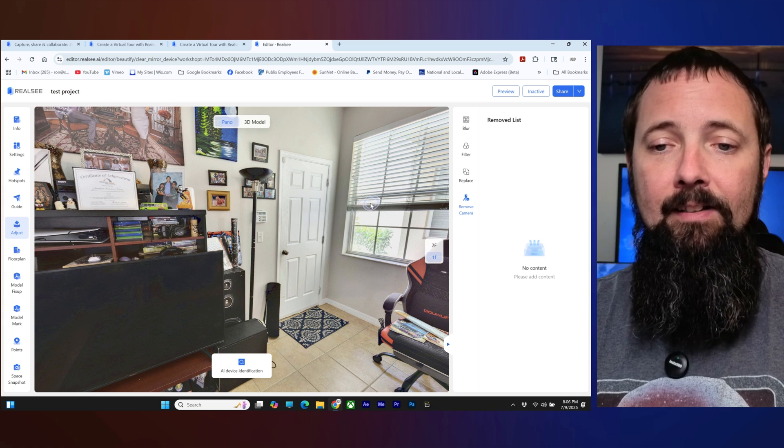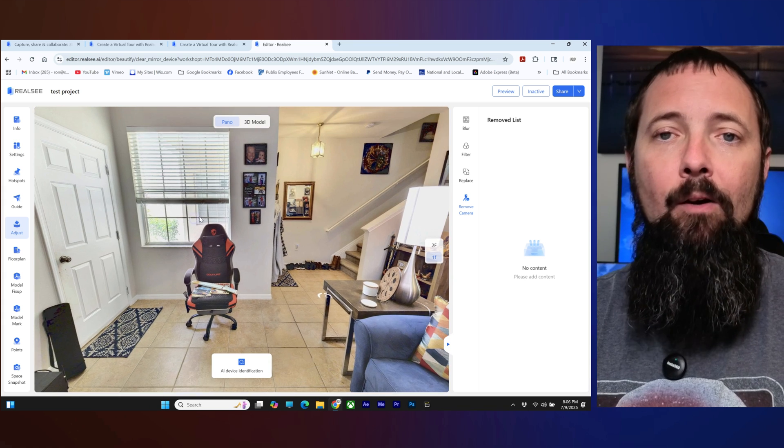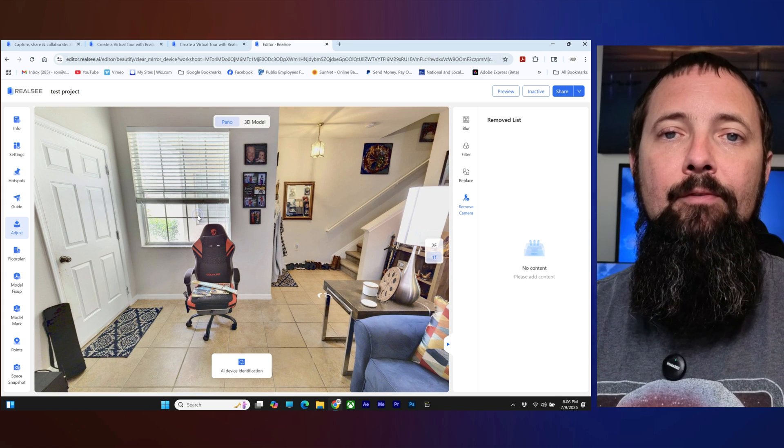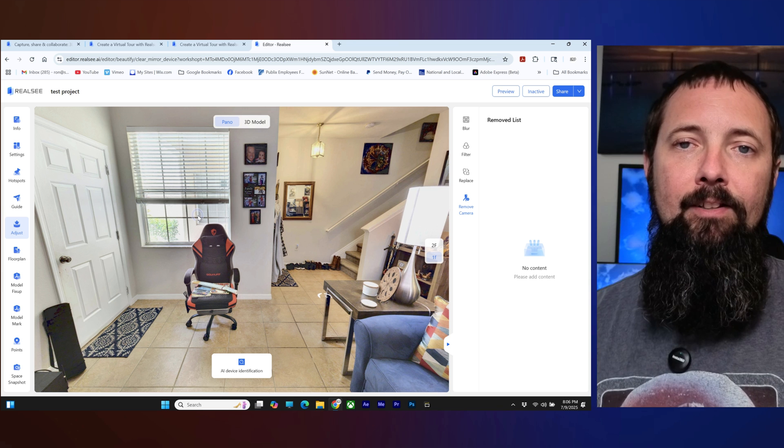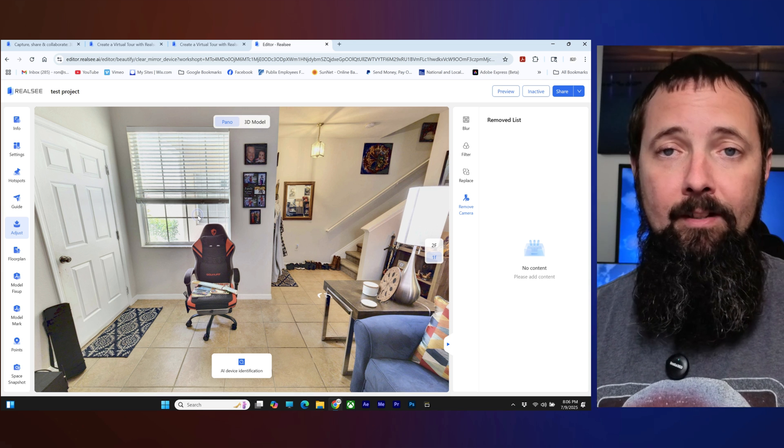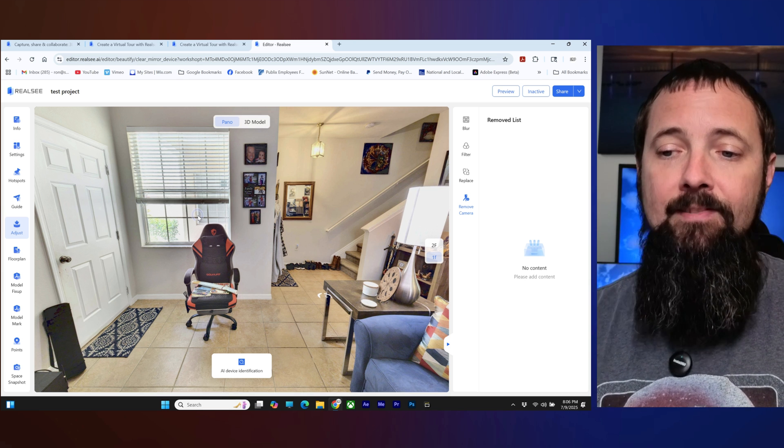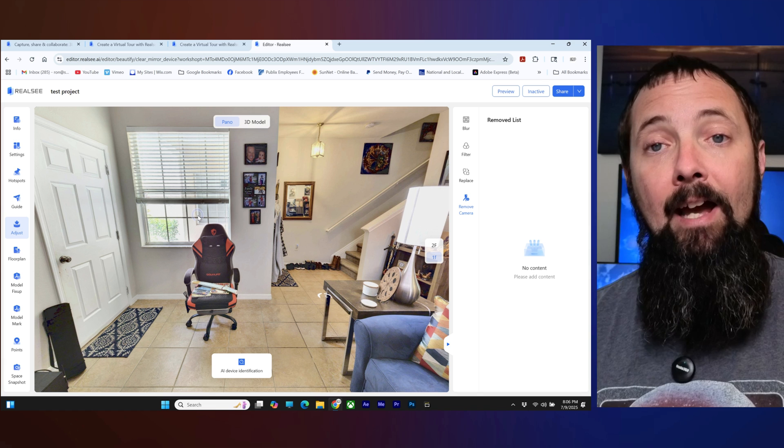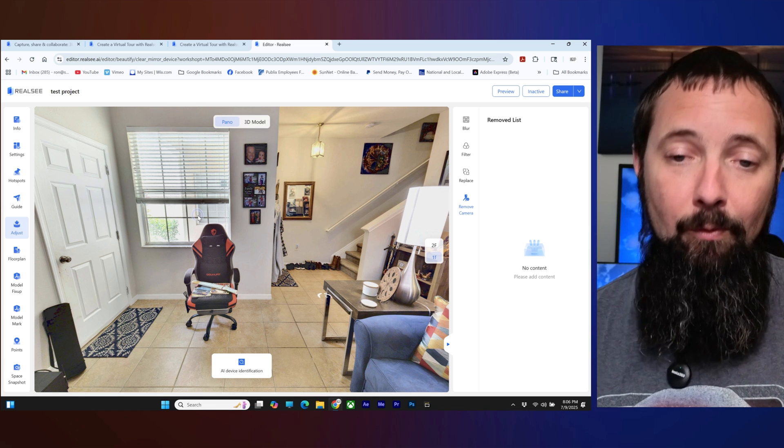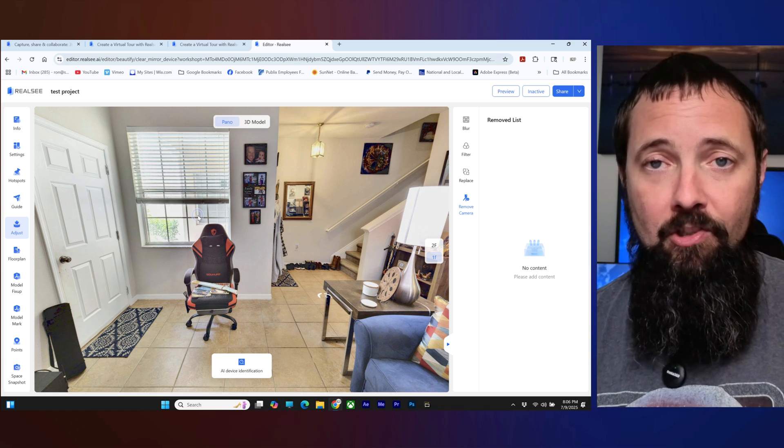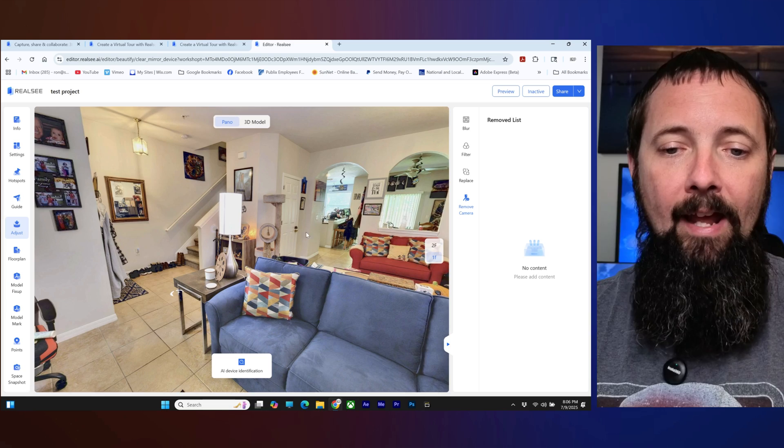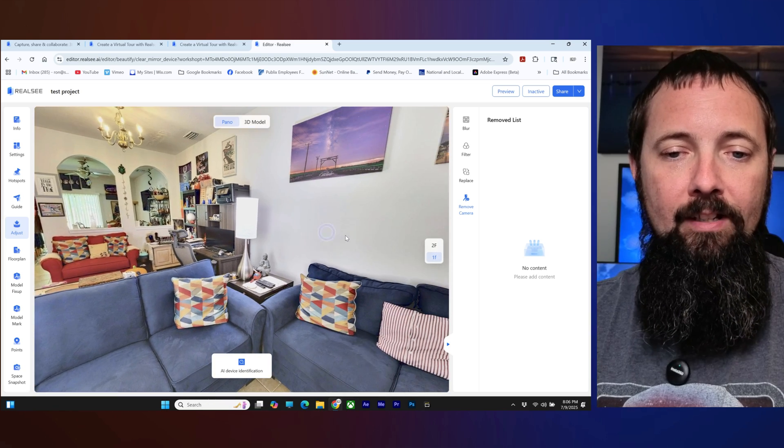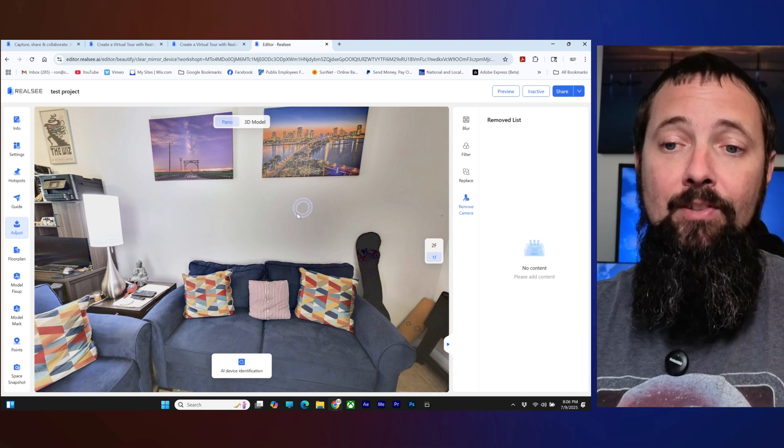Last but not least is remove camera. Now this is for if you say got like the camera in a mirror or something in a reflection and basically what it's supposed to do is use AI to detect that and get rid of it. Unfortunately I can't demonstrate that for you right now because I don't have an image that has the camera in it but that is what it is for.